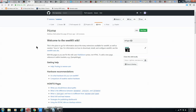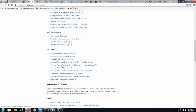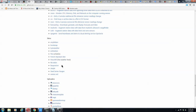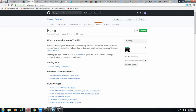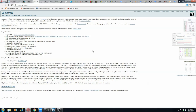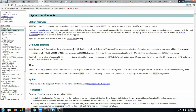This is the GitHub repository. They have the wiki, which tells you all about how to install and run WeeWX. They also have a website that will get you information on how to install, the user's guide, customization, and system requirements.